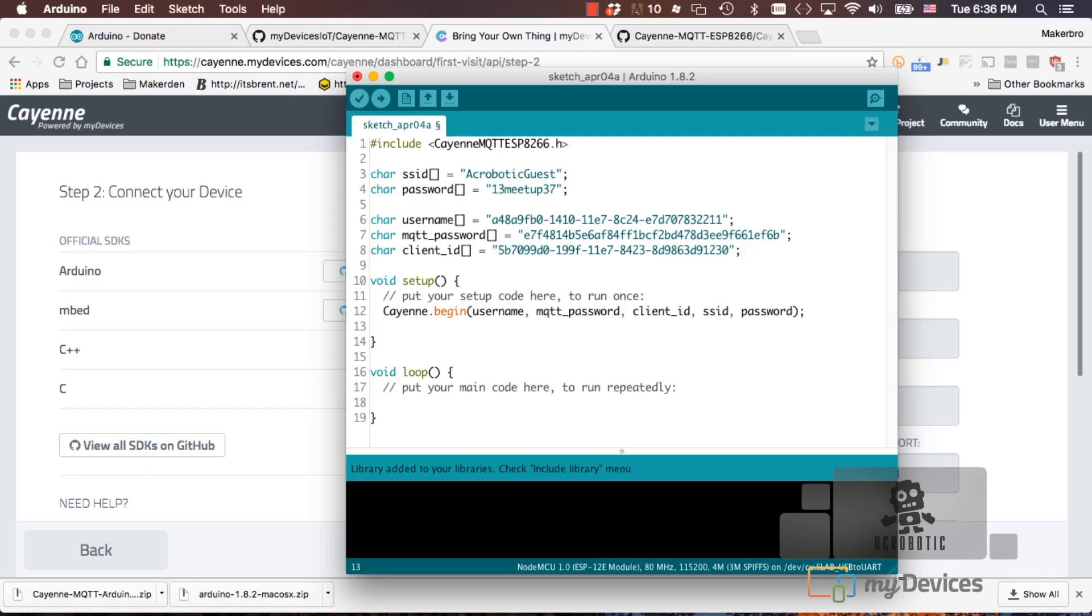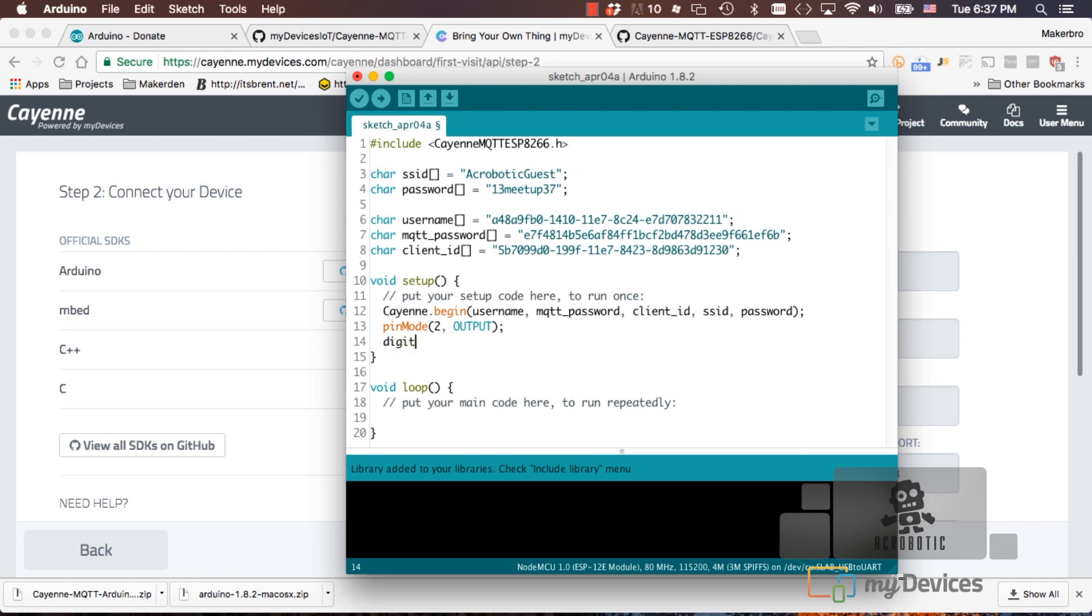The first thing we'll do in the dashboard is set up a button to control an LED. So let's go ahead and set up pin number two to be an output. If you remember from our other videos, pin two is tied to the blue LED on the little ESP12E module on our development board.